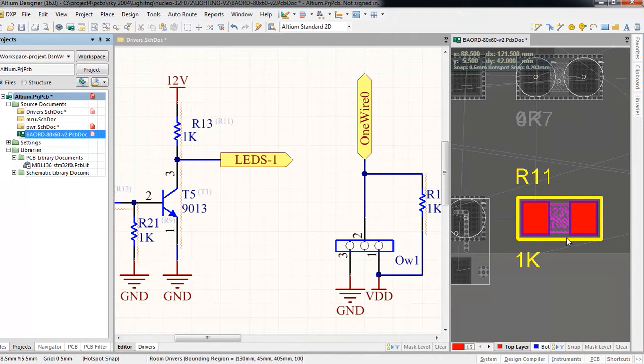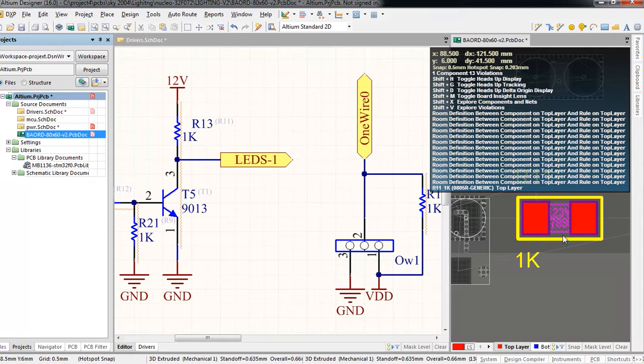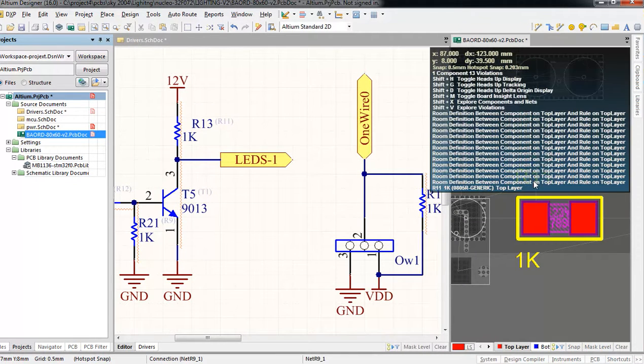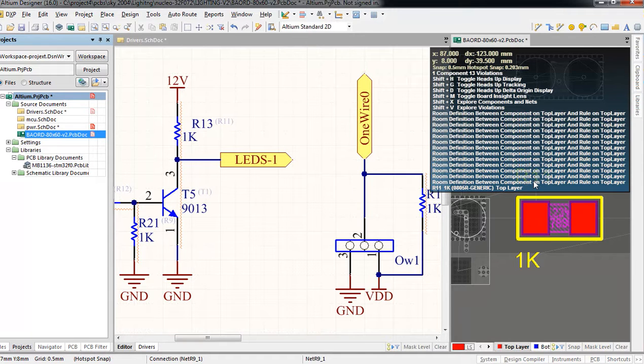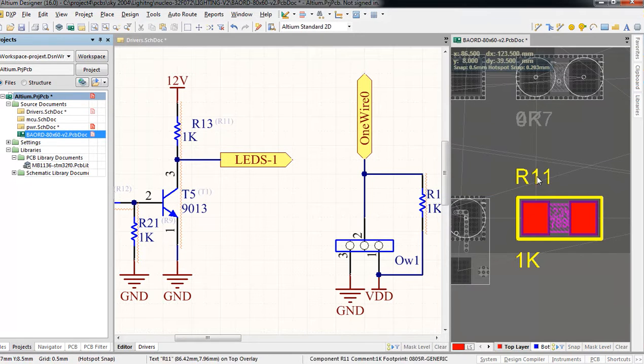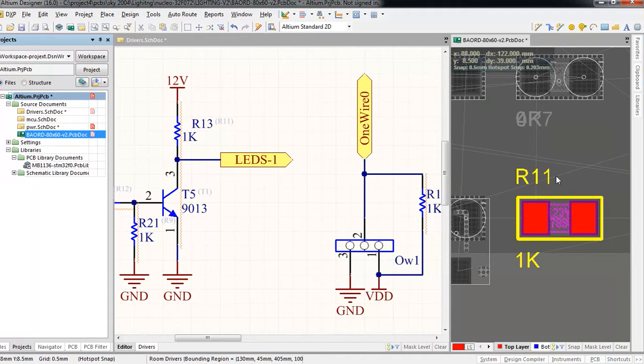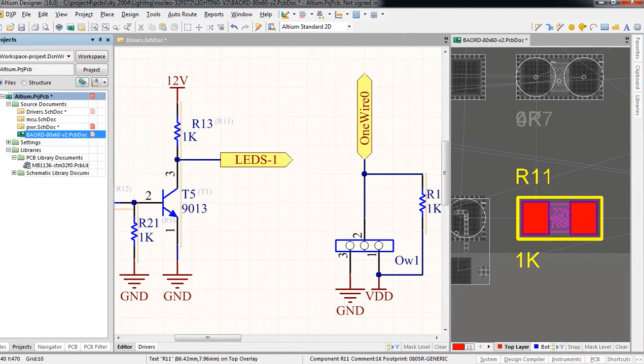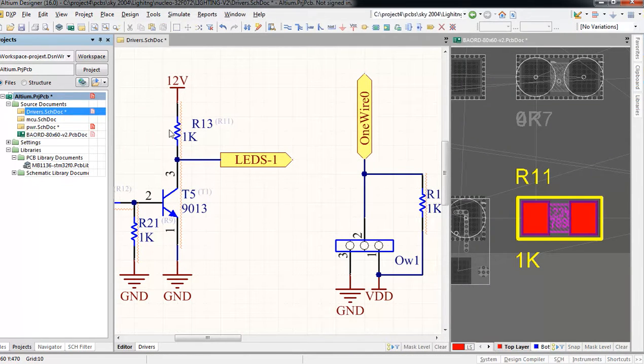This is not the same component, not the same resistor. Secondly, the problem is if we send this board to fabrication, it will be written R11 and not R13. Now, the solution for that—there are two solutions for this.